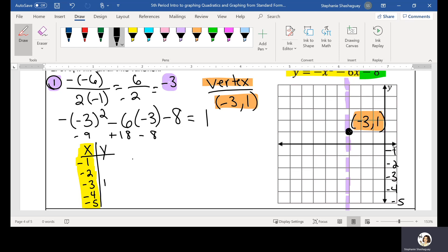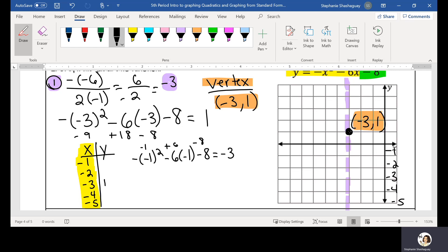So I'm going to have negative negative 1 squared minus 6 times negative 1 minus 8. Negative 1 squared is 1, so negative 1 plus 6 is 5, minus 8 is negative 3. So at x equals negative 1, my y is negative 3 — that's my output. So I'm going to graph that point: (negative 1, negative 3).